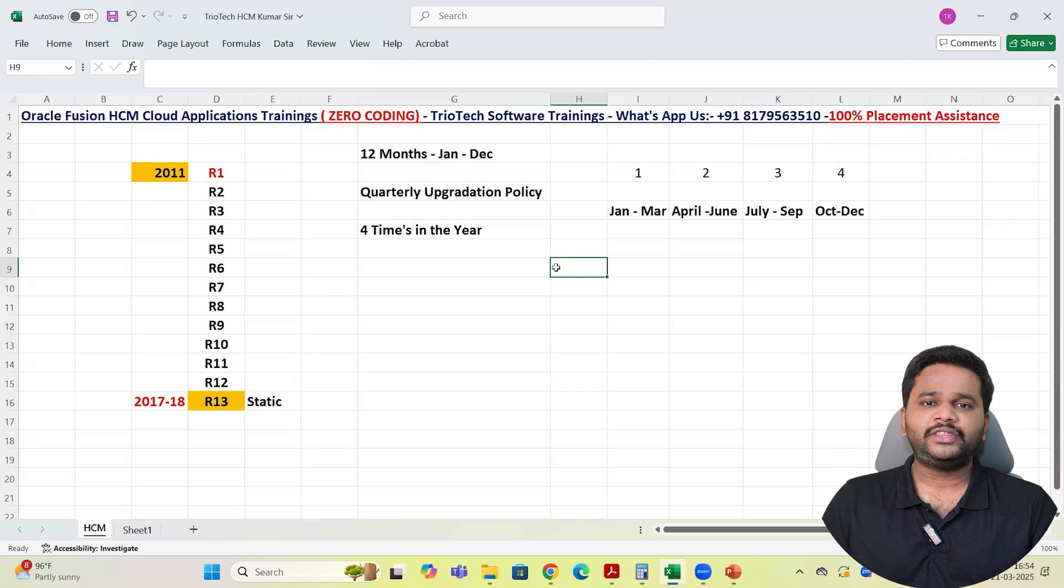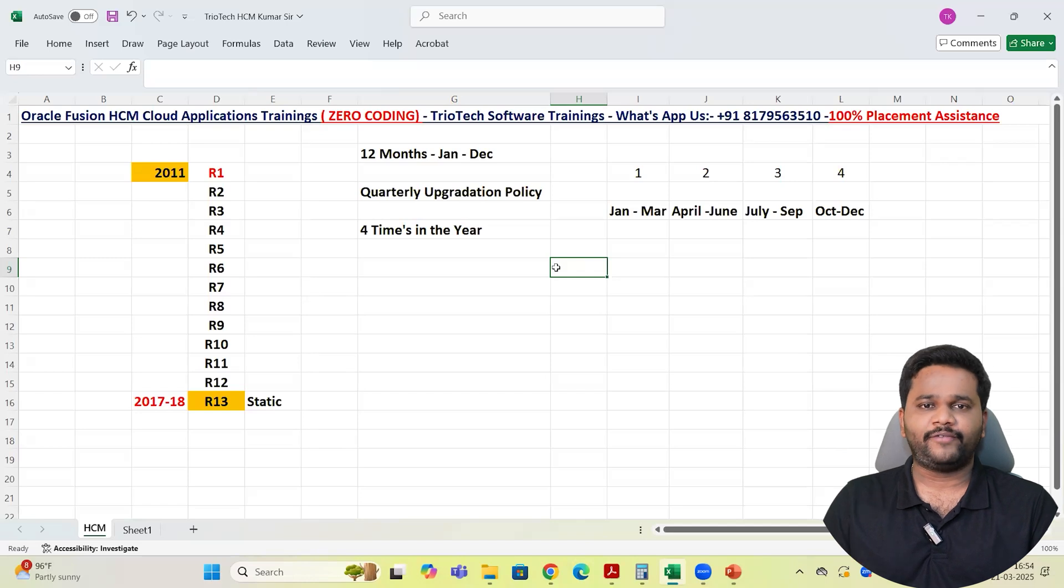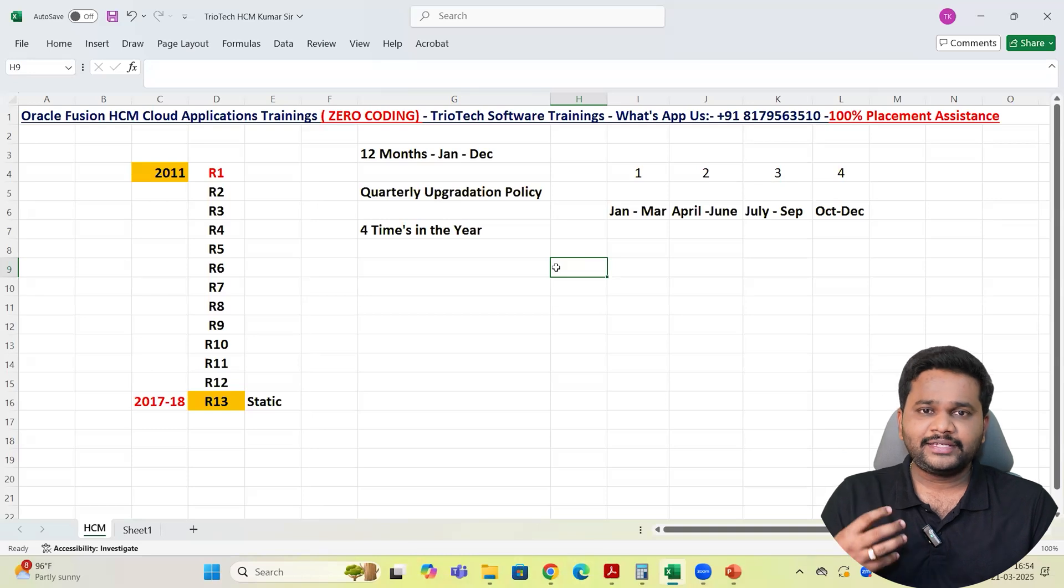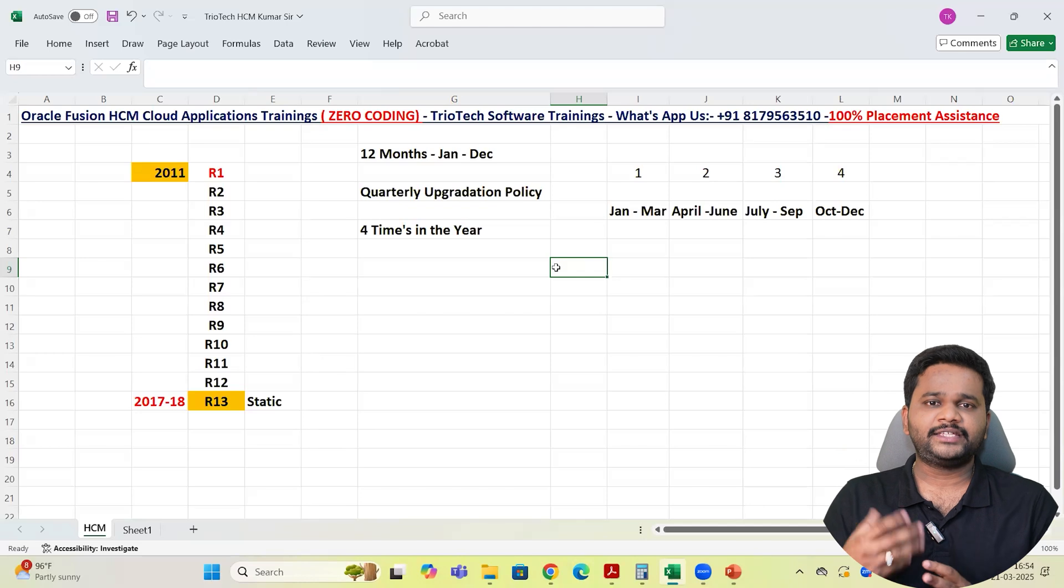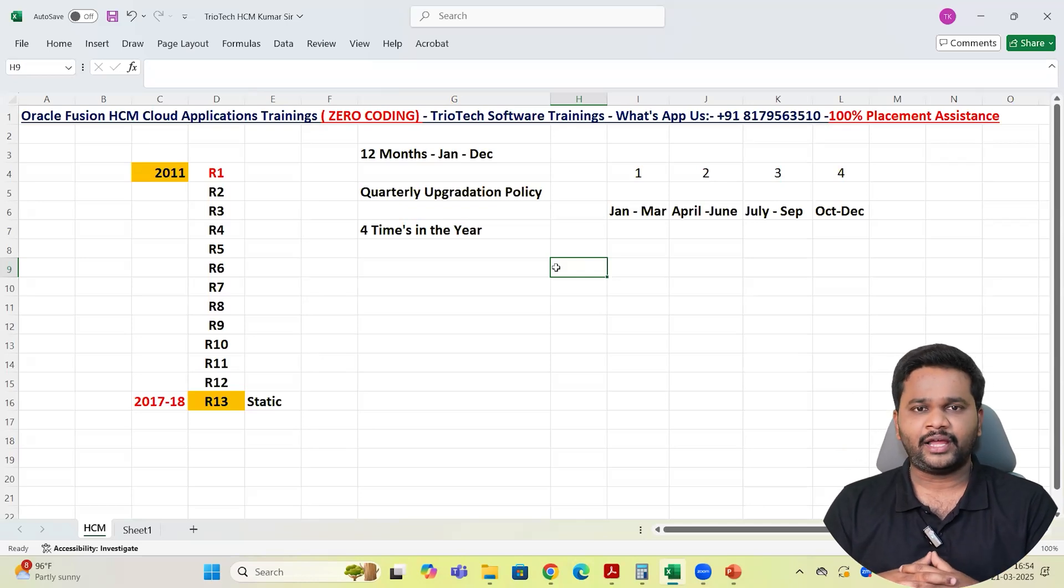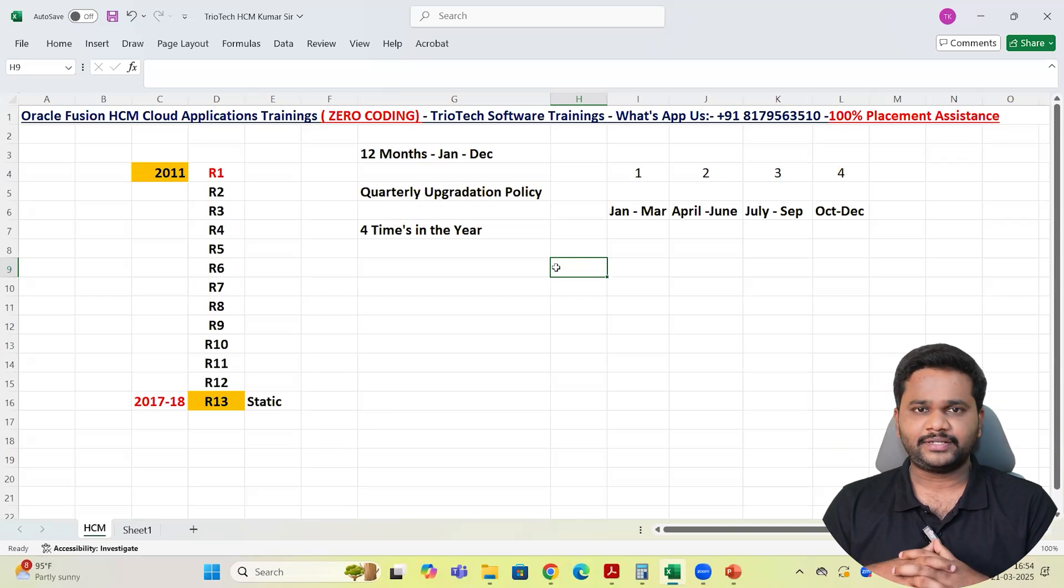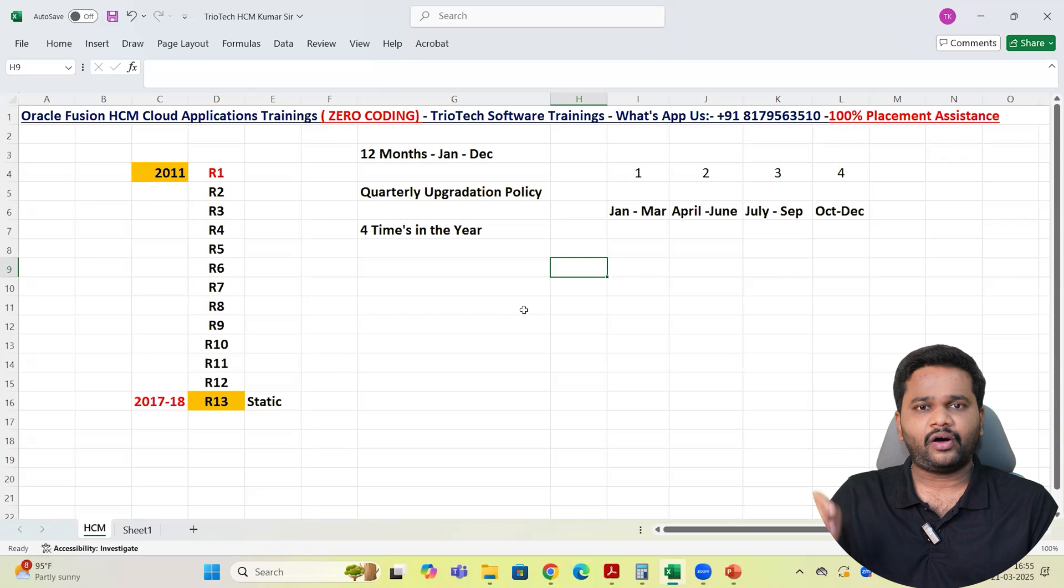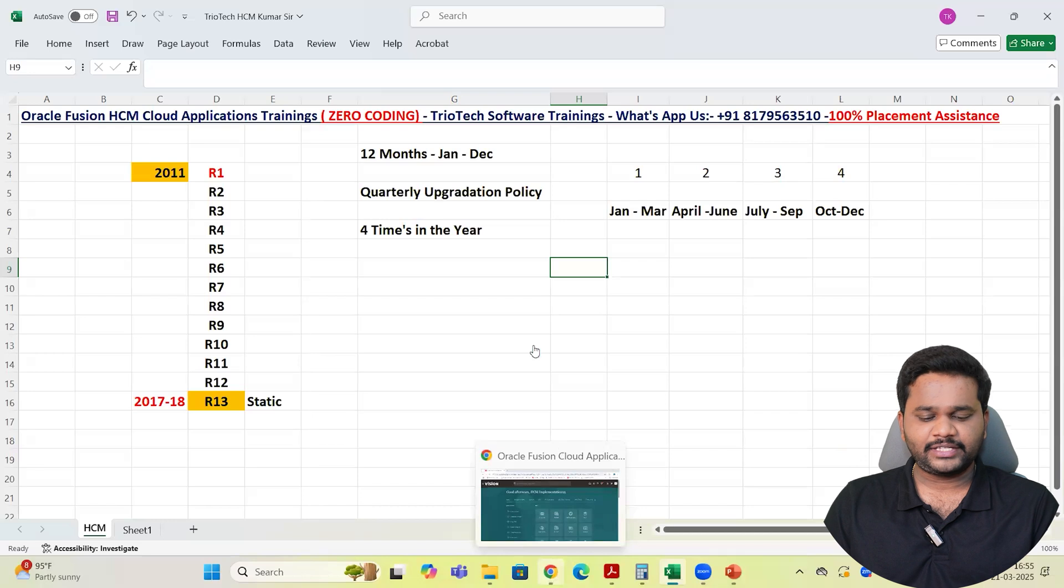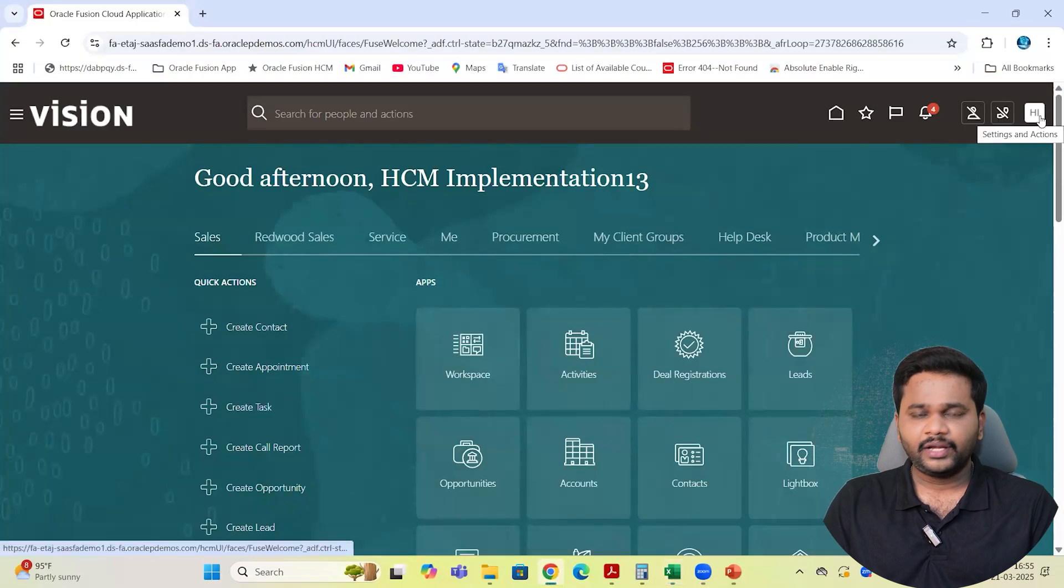And any bugs, any issues are there in the software, they will get fixed in those upgrades. Similarly in the Fusion cloud applications also, every 3 months when Oracle upgrades their application, Oracle will come up with new functionalities, new enhancements that mostly clients are looking for. They will introduce new features in every module. And also existing bugs that were reported in the previous releases, that are a show stopper for the clients to use the application in day-to-day life, all those bug fixes also Oracle will come up in these upgrades. So yearly 4 times Oracle will upgrade their application.